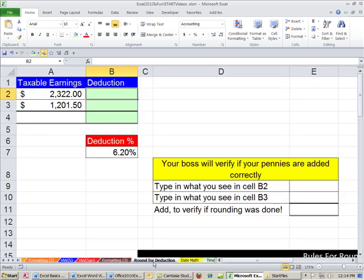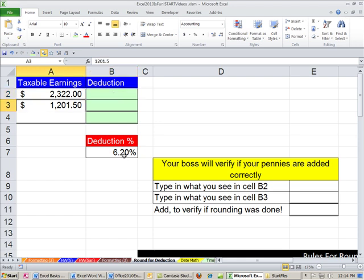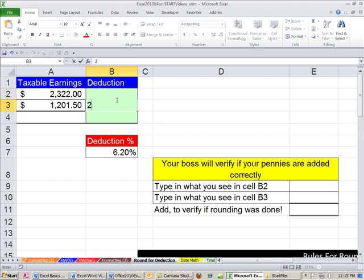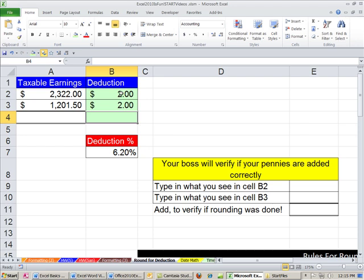Round for deduction. I'm going to do a little calculation just like we did back on that assumption sheet, calculating a deduction. Here's the taxable earnings, and here's the deduction. This is the tax rate. I want to first show you that this cell is pre-formatted. If I type 2, Enter, 2, Enter, I can very clearly see that this is pre-formatted with accounting.